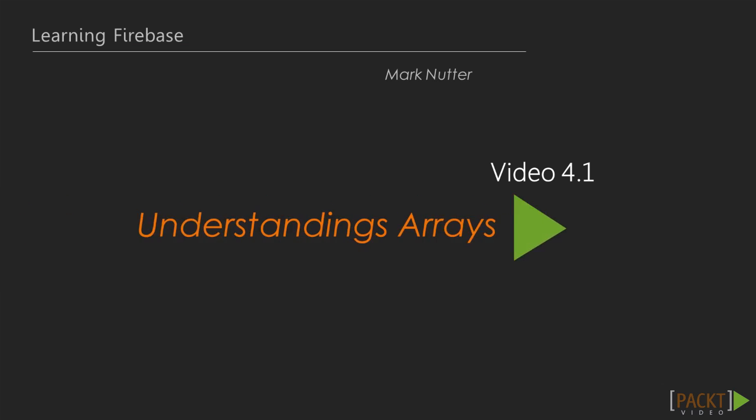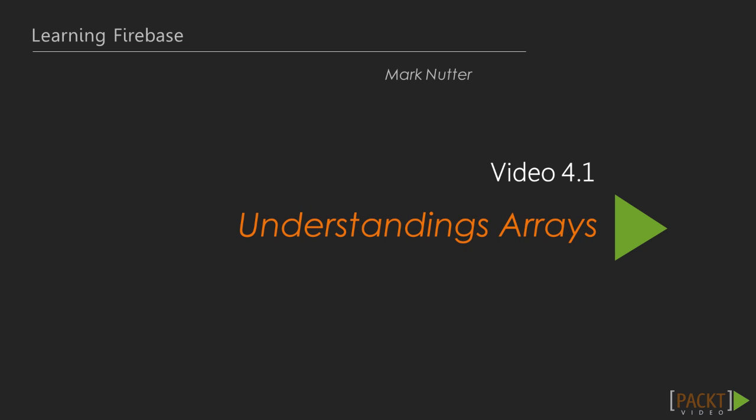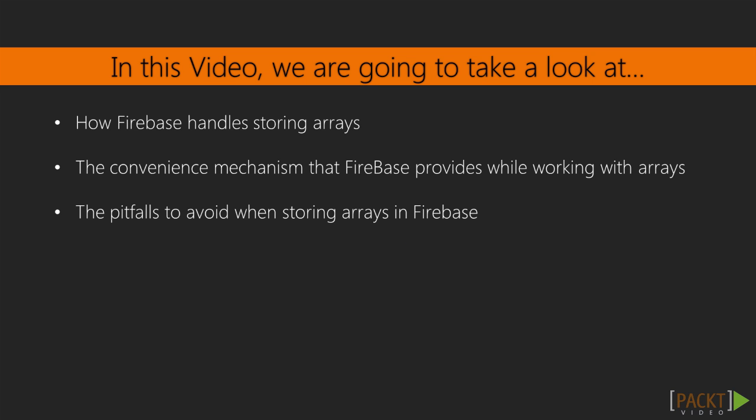In this video, Understanding Arrays, we will learn how Firebase handles arrays by saving some to our Firebase database using the Chrome Debugger console. We will then explore some of the convenience mechanisms Firebase has built into it for dealing with arrays when it actually only saves objects as a rule. Finally, we'll discuss some of the pitfalls to avoid when working with arrays.